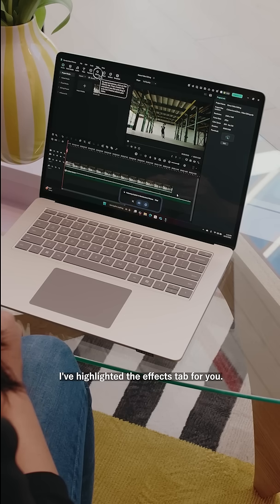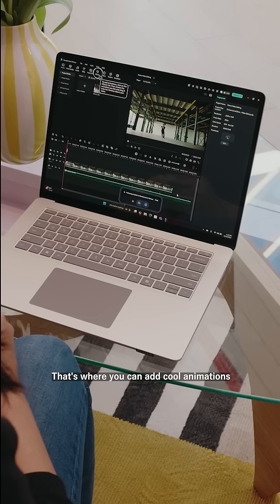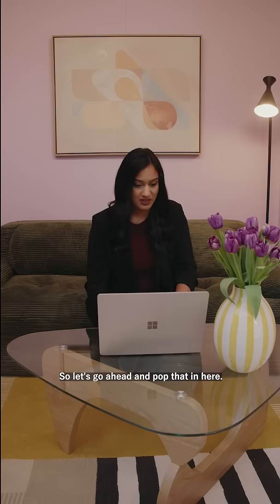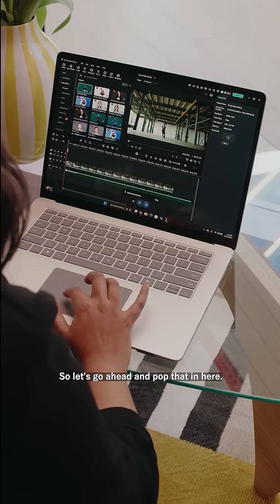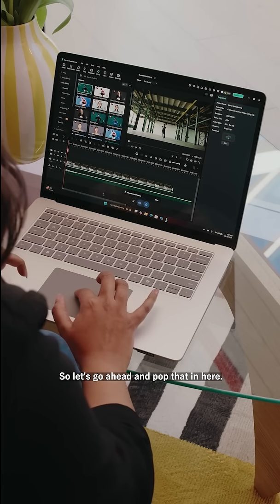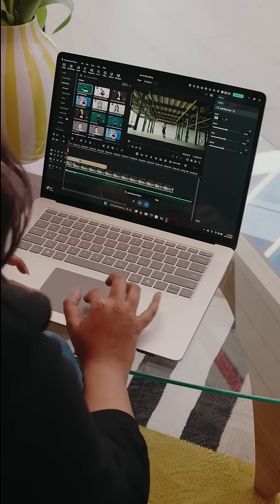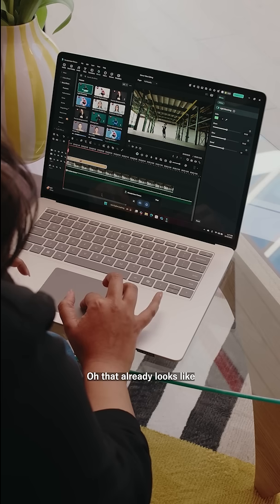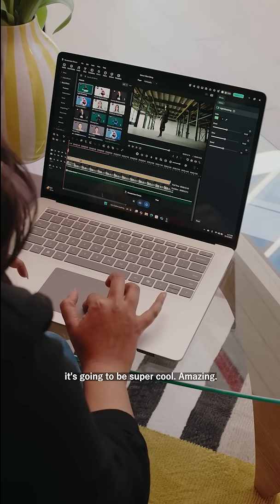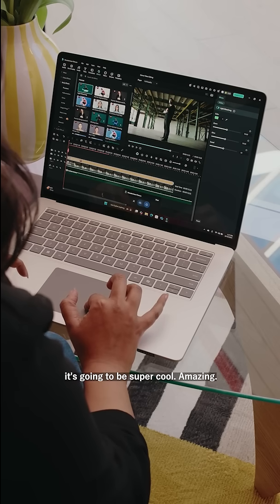Copilot highlights the Effects tab for me — that's where I can add cool animations around the dancer. Okay, that's perfect. Let's go ahead and pop that in here. Stretch that out. Oh, that already looks like it's gonna be super cool. Amazing. Thank you so much, Copilot.